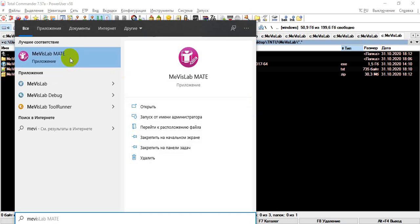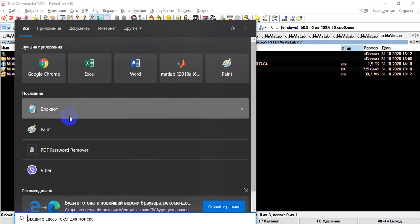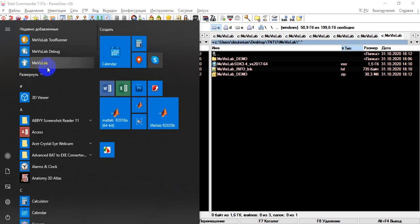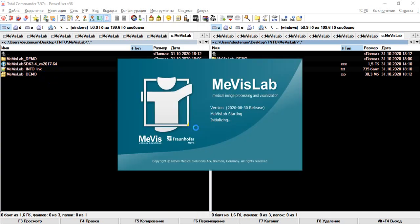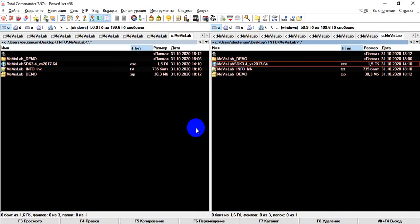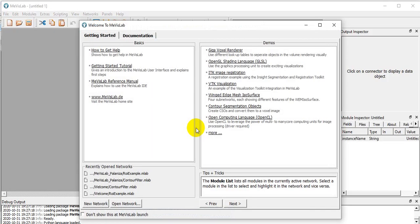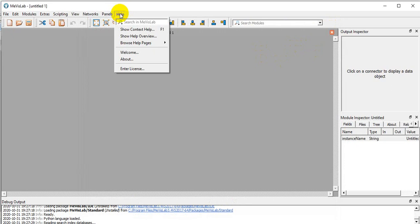We can download MavisLab or just select it in your start menu or using the desktop link. We can skip the initial window. To become familiar with it, we can navigate to the help.